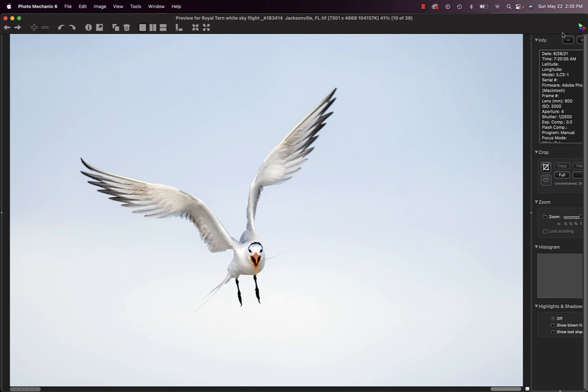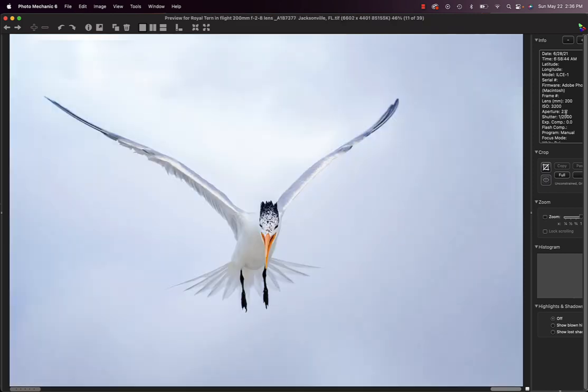So if you see here the focal length 600 millimeters f4, that tells you that it's the 600 millimeter f4 GM, the super telephoto lens. And here focal length is 200 millimeters. That's the 70 to 200. Imagine how close some of the birds are.